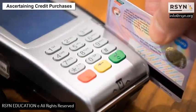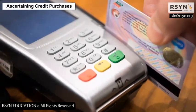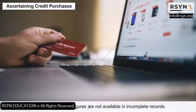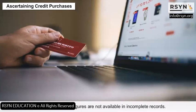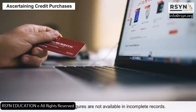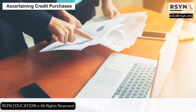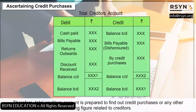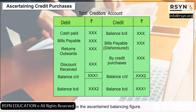Ascertaining Credit Purchases: In general, the credit figures are not available in incomplete records. Therefore, a total creditor's account is prepared to find out credit purchases or any other missing figure related to creditors. This figure is the ascertained balancing figure.